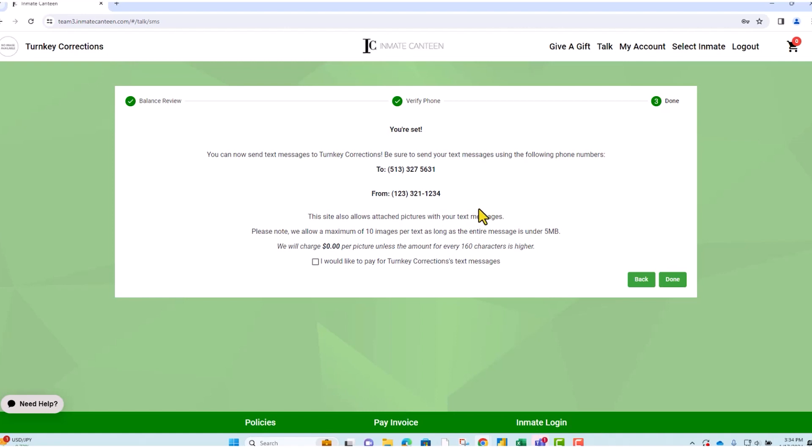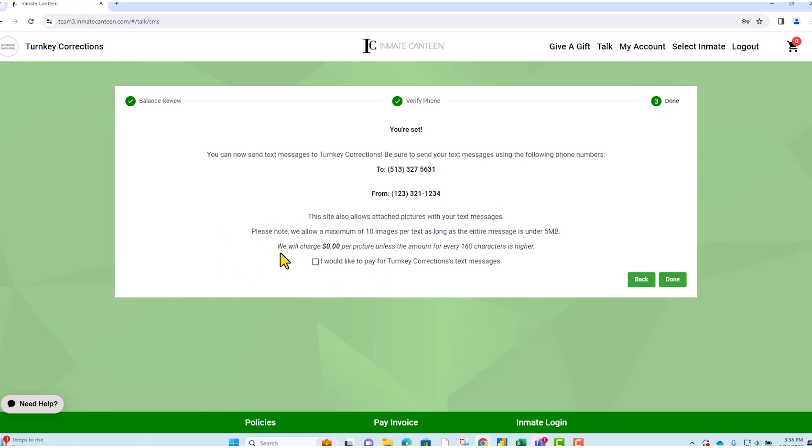So you can send a message or pictures or either one, and then it will tell you how much it is and the maximum amount of pictures per text. And you can also opt to pay for the inmate text messages.